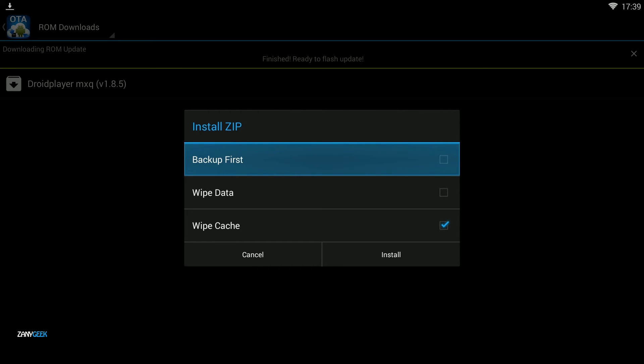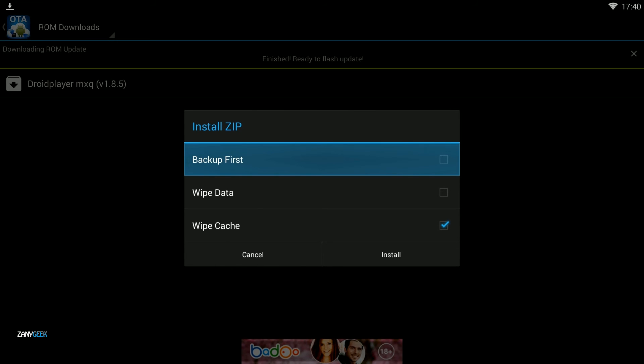If you want to do a clean install where all your data and settings are wiped and you get an upgrade, then select wipe data, wipe cache, and then select install.